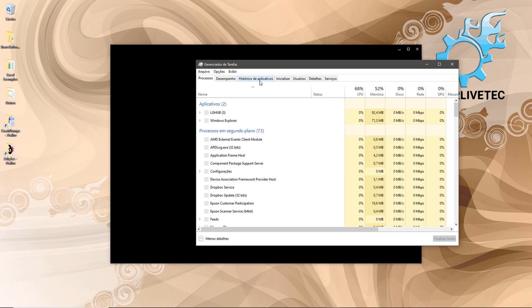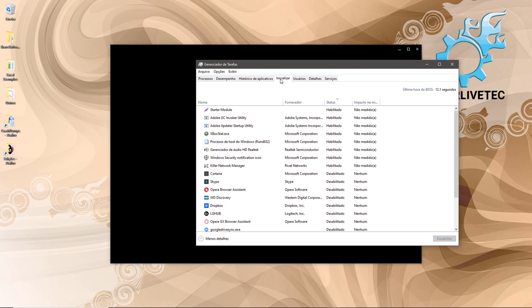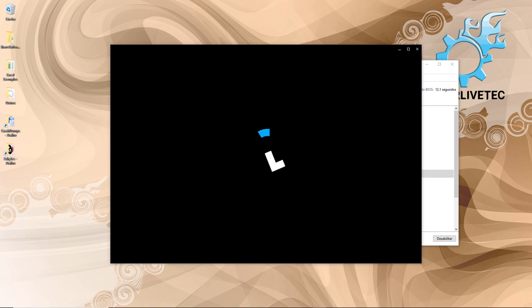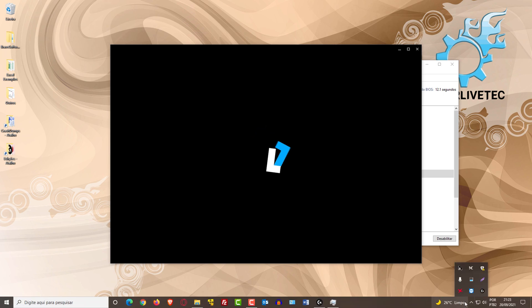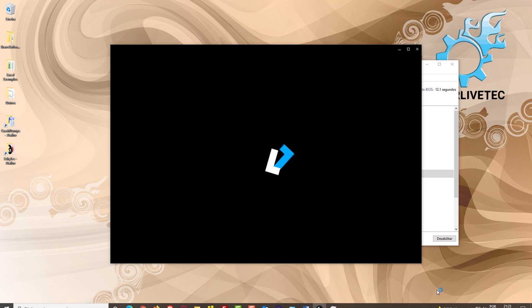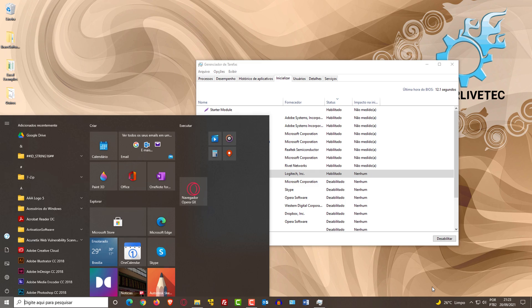Look for the Logitech application—it would be LG Hub. In my case, it's disabled. Right-click on it and select Enable. Now right-click on the application in the system tray and close the program completely. Start the application again. In my case, it has already loaded successfully.